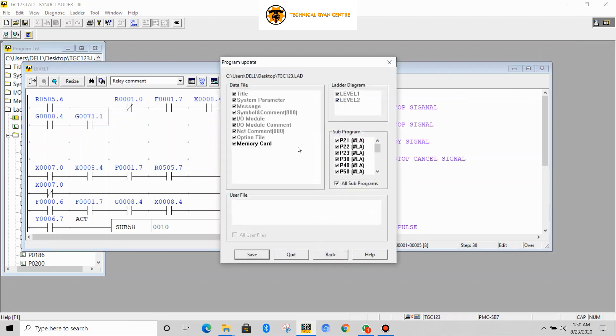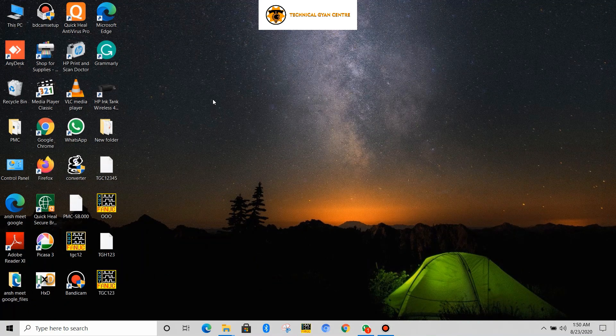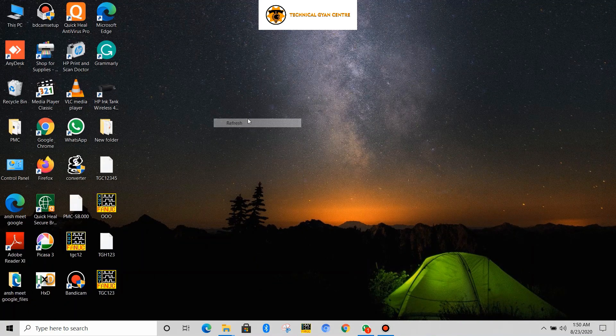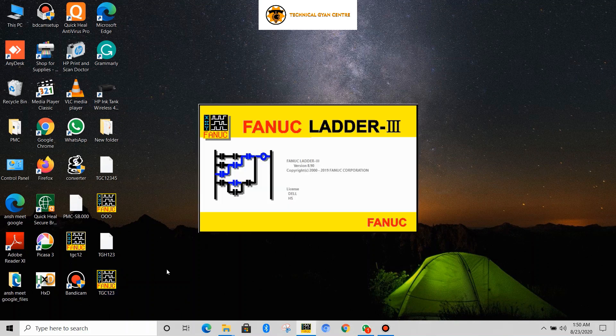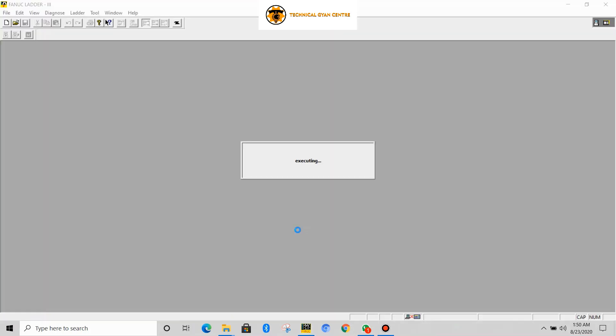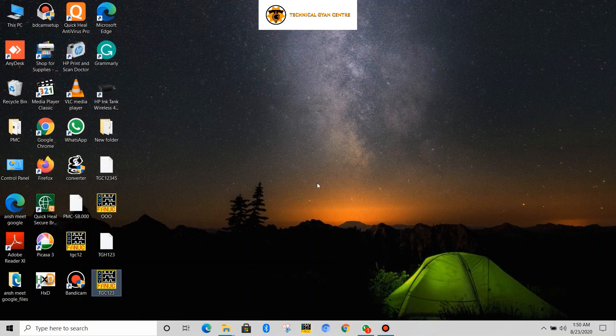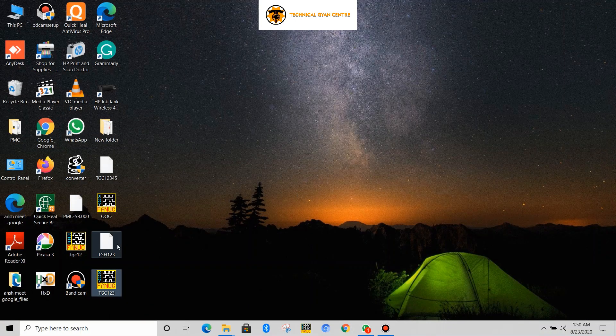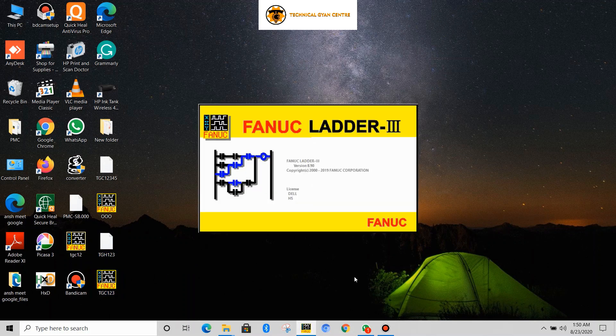Now to check whether the file which you have saved with the password is correct or not - so it has been saved. Now I will directly click it. The file is opening, you can see it directly open. OK, but this is the file which we have saved - it is TGC123.